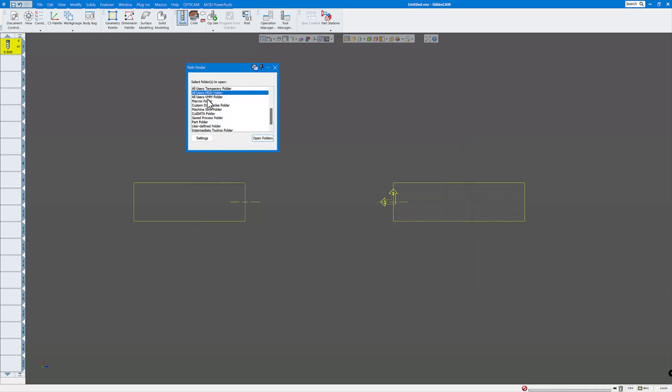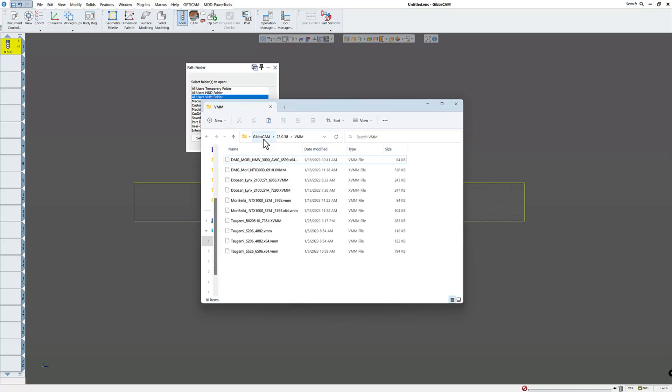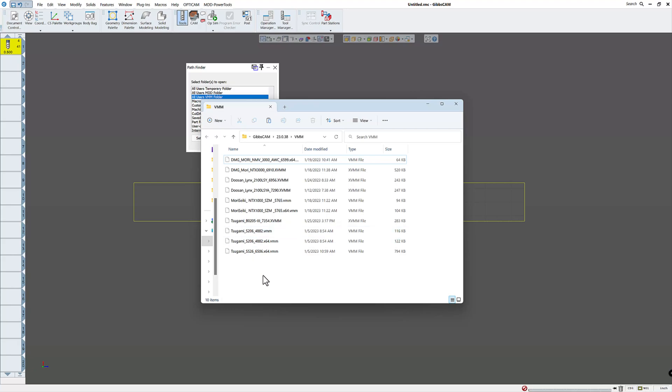Now, if I want to look for the VMM folder, click here, click open folder. And you will see there's the post processor that I just put in there, the VMM actually. And you have actually two of them right here. They have the same name.